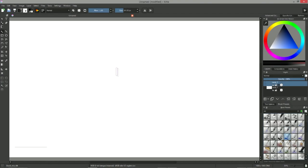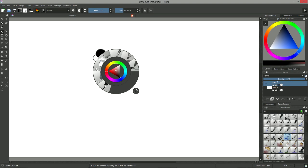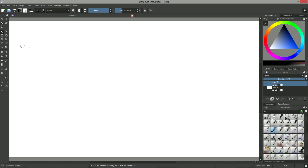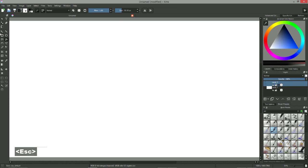By right-clicking on the canvas, you can bring up a shortcut wheel. It gives you fast access to all brushes tagged as favorites, and it features a color picker. Note that you can't pick a brush by just clicking on it on the wheel — you still have to activate the brush tool itself in the toolbar or press the B key.